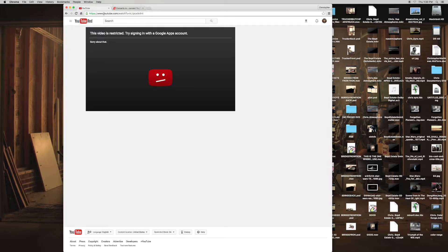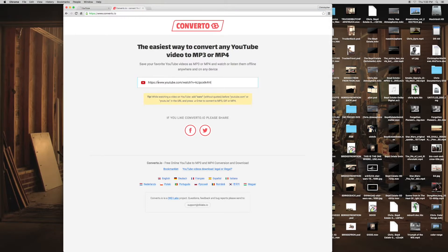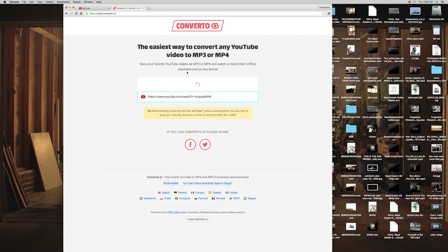It's really easy to use. So select your URL, copy it, paste it in here, and it's going to load.